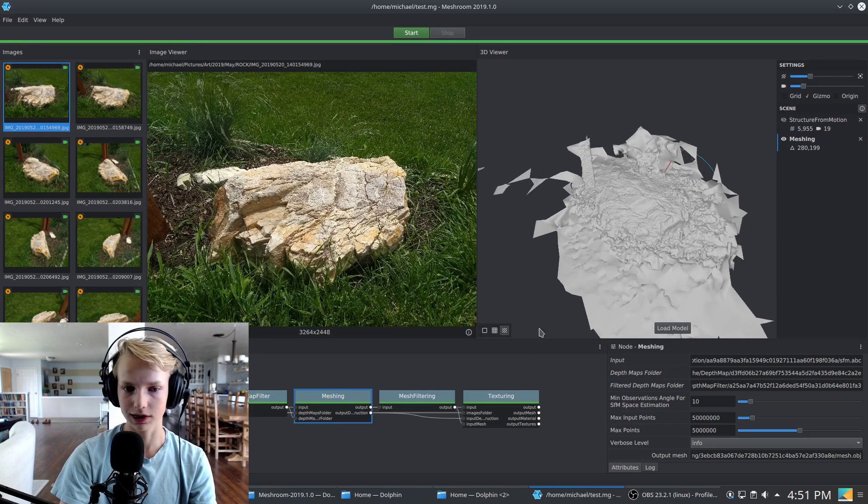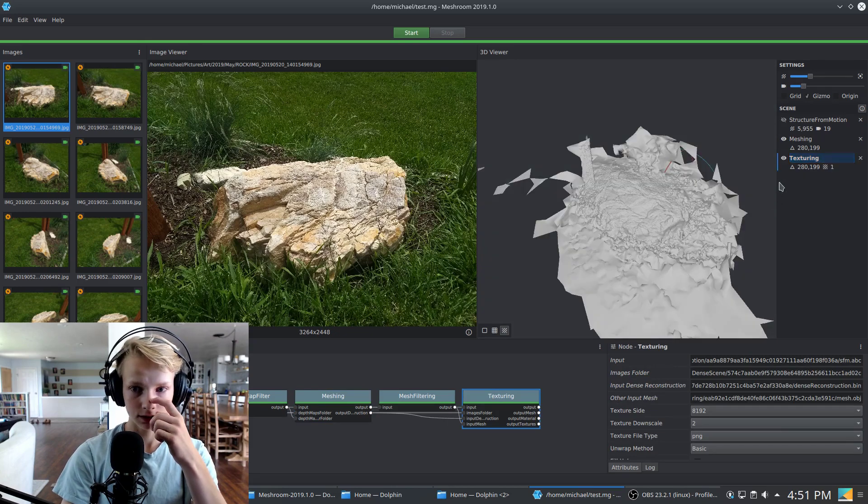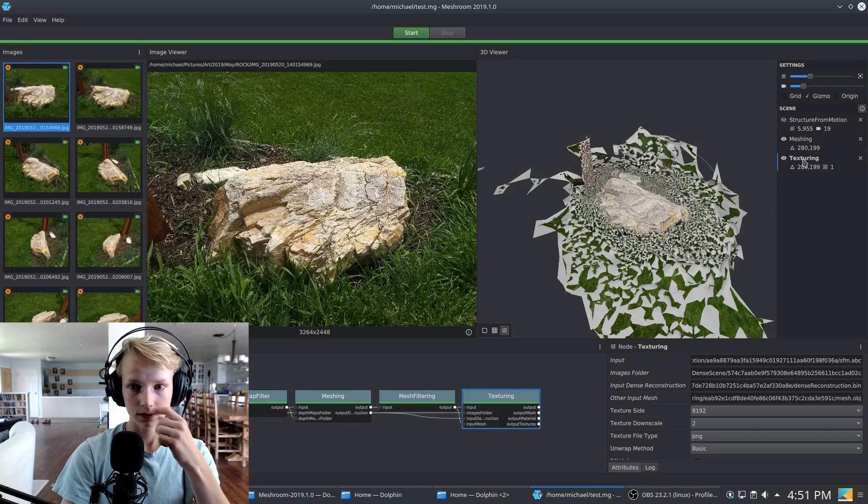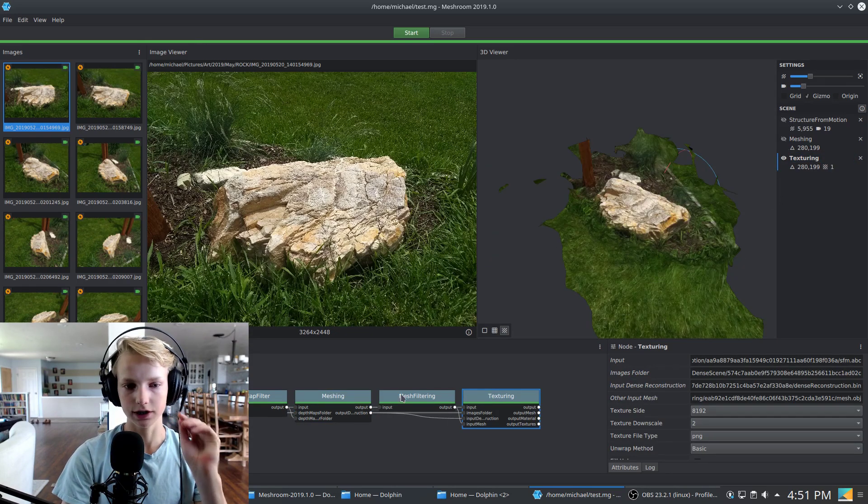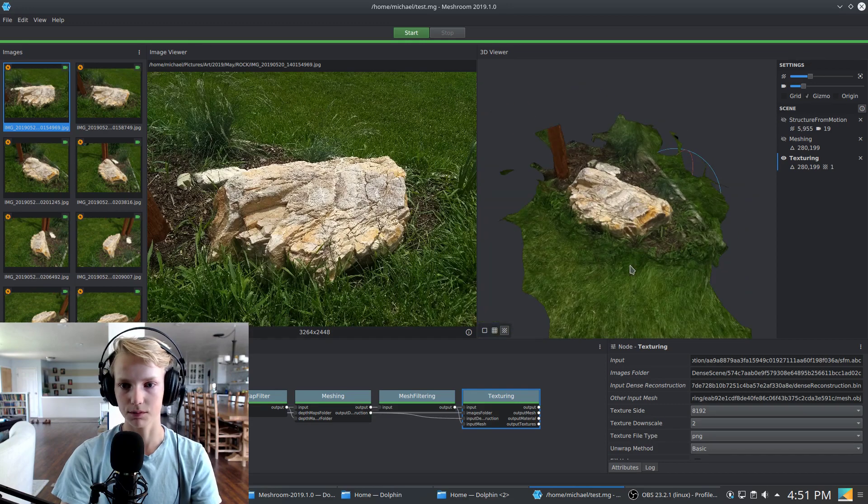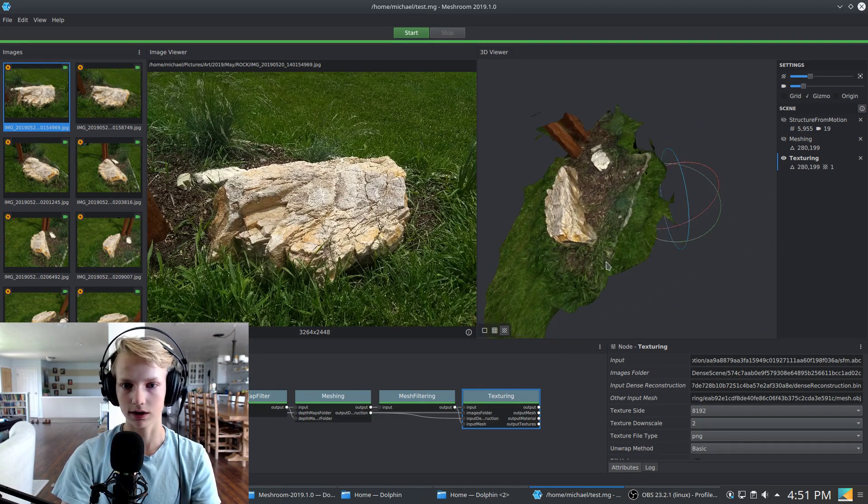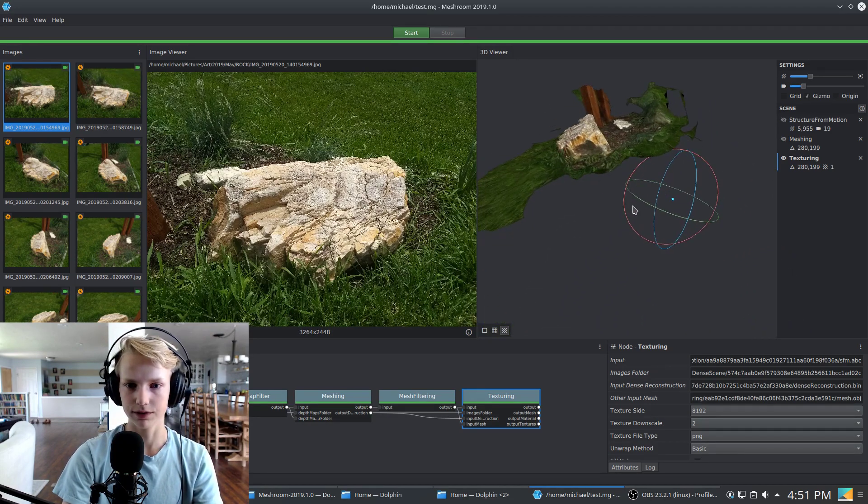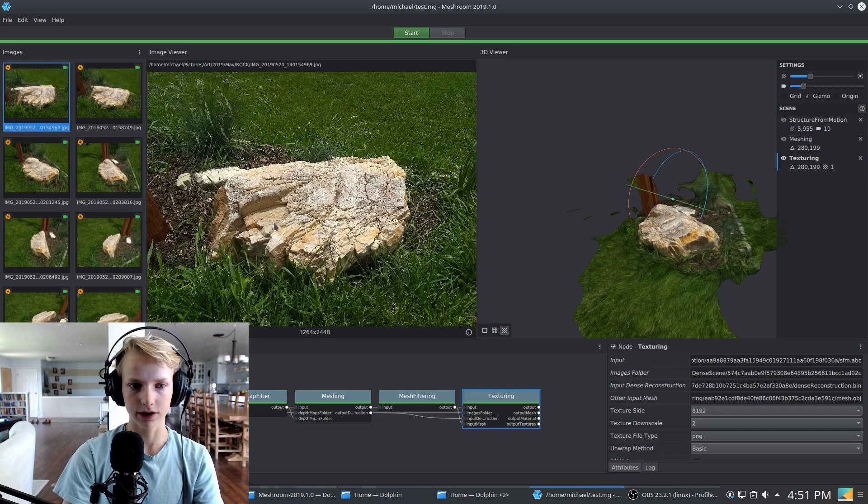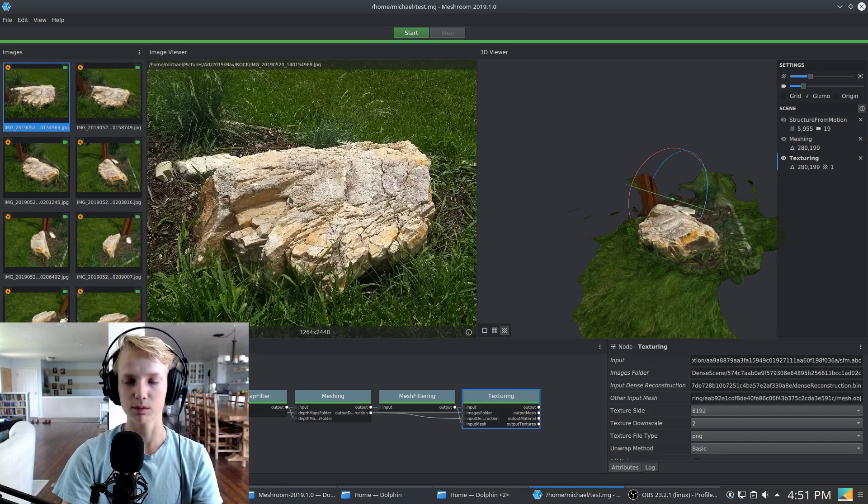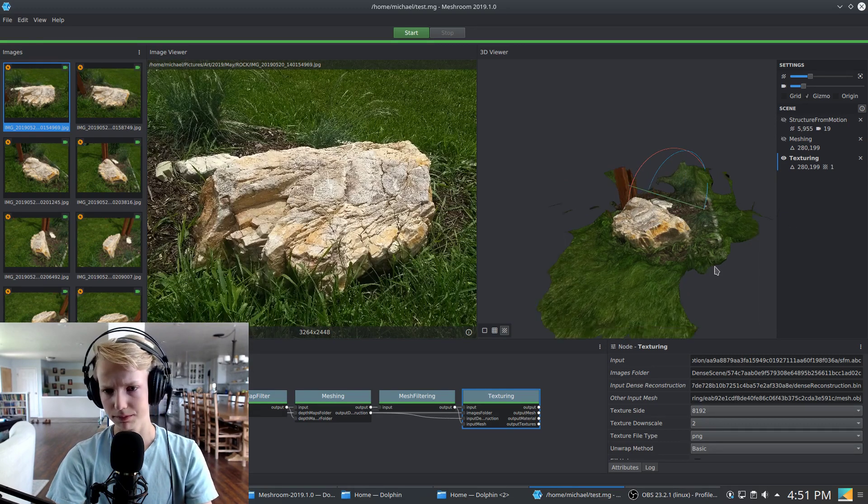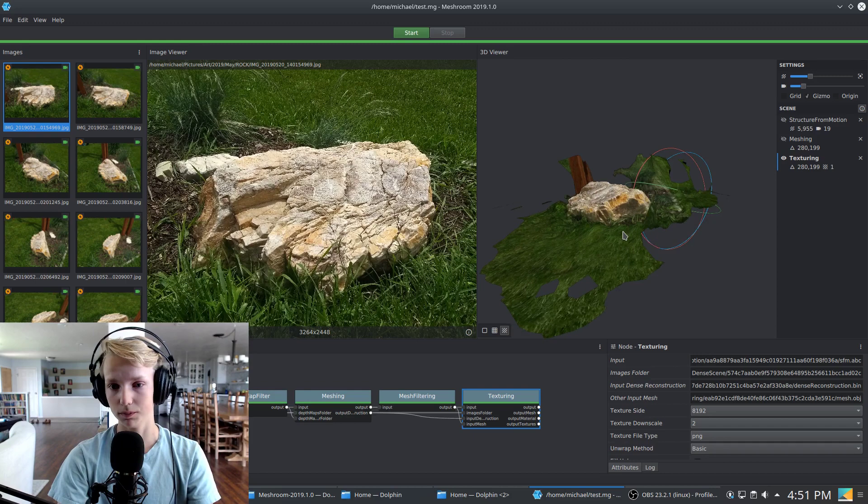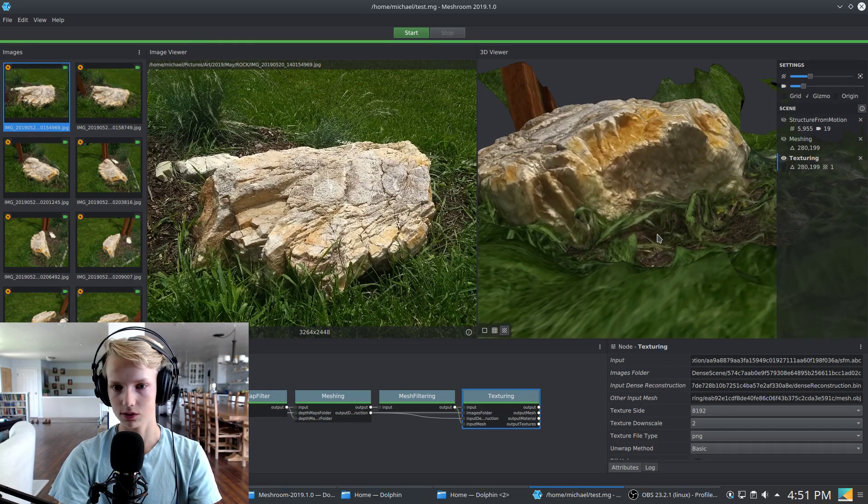And as you can see, here's the base mesh with no texture. If we double click texturing and turn off the mesh stage because there's a filtering and smoothing step in between there, you can see our rock, a full 3D model of a rock. As you can see, it's very similar to even this crappy mobile phone picture. Pretty much any camera will be able to get some decent results.